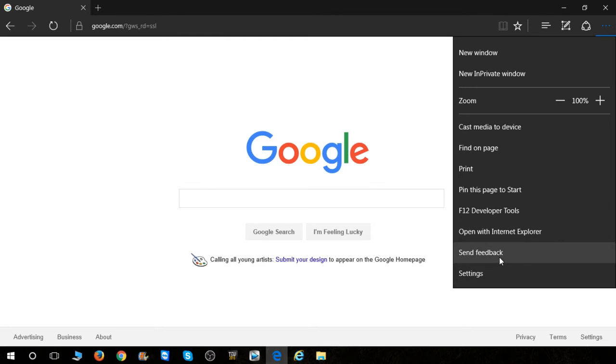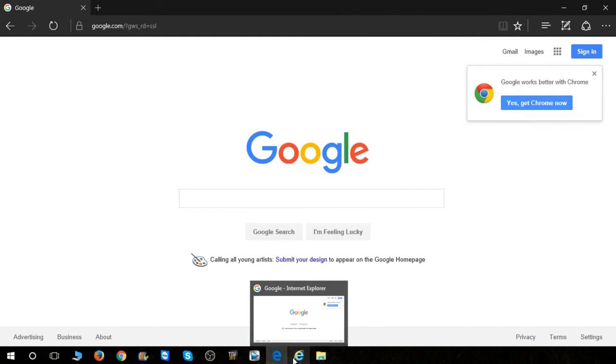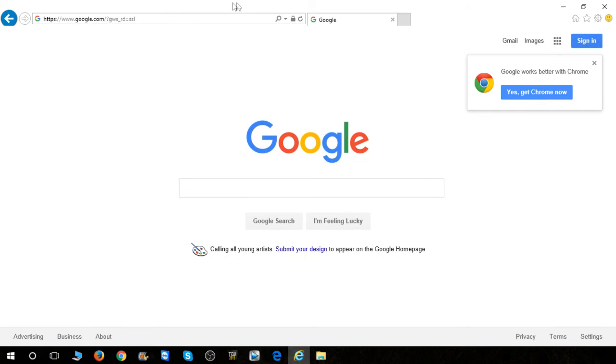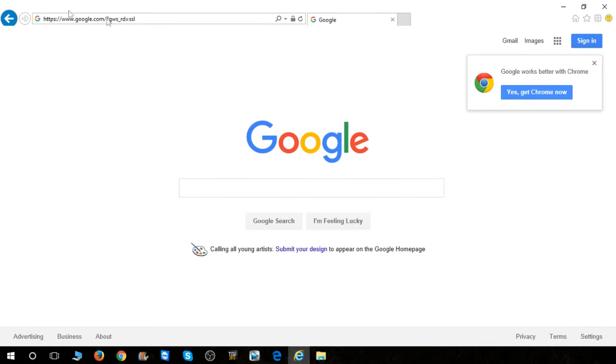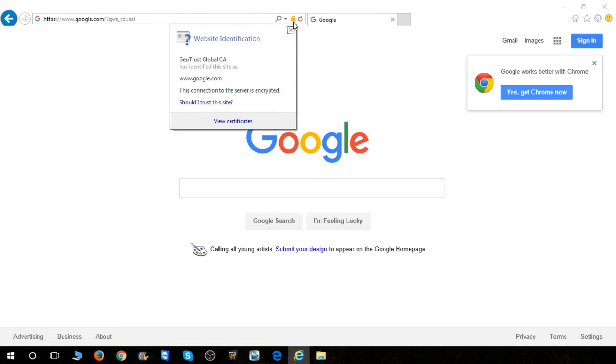In order for it to work, you're going to go open with Internet Explorer, and then Internet Explorer will probably take forever. Then you want to hit this little padlock right here for security reports.